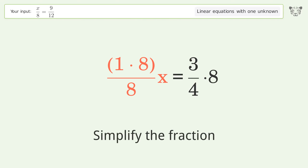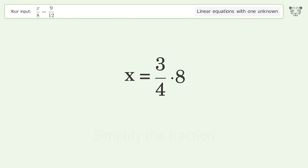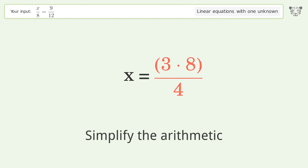Simplify the fraction, multiply the fractions, and simplify the arithmetic.